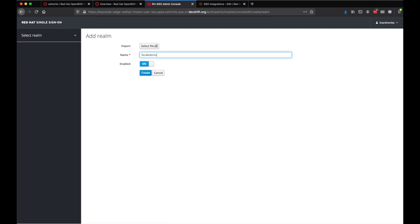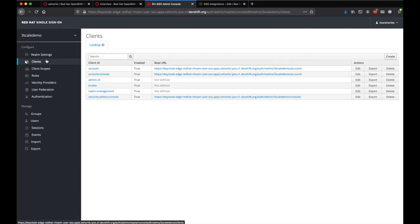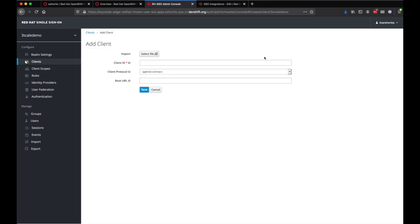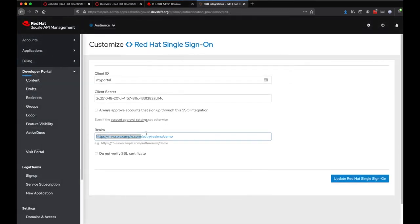You can see here that we're demonstrating how to create a new realm and also a client in the SSO portal. Let's see how these can be used with 3Scale.